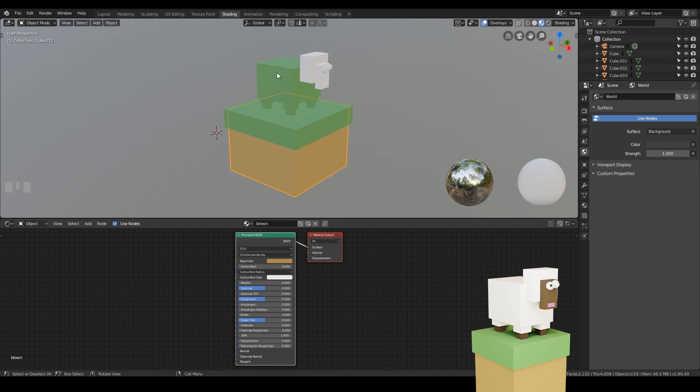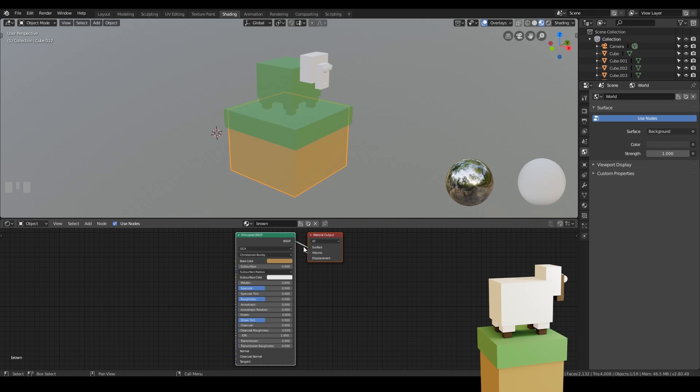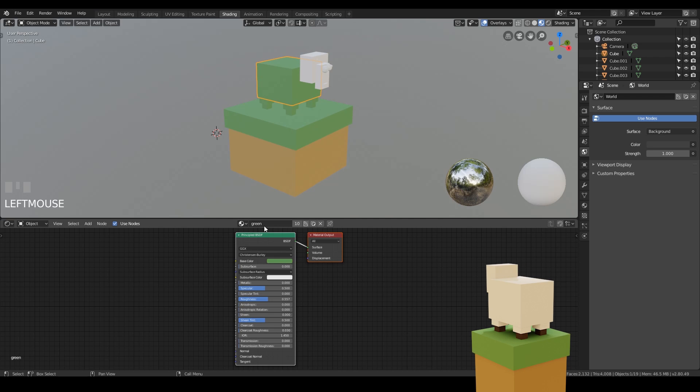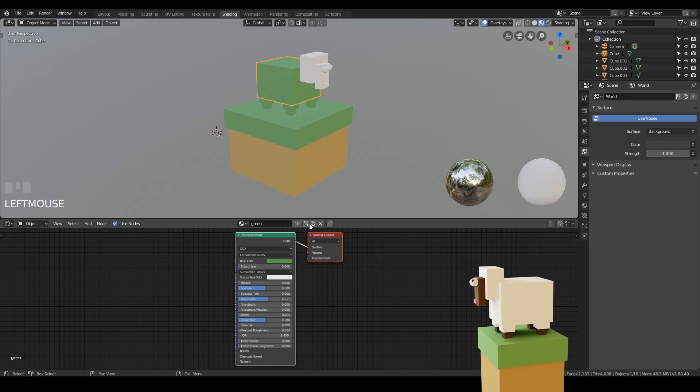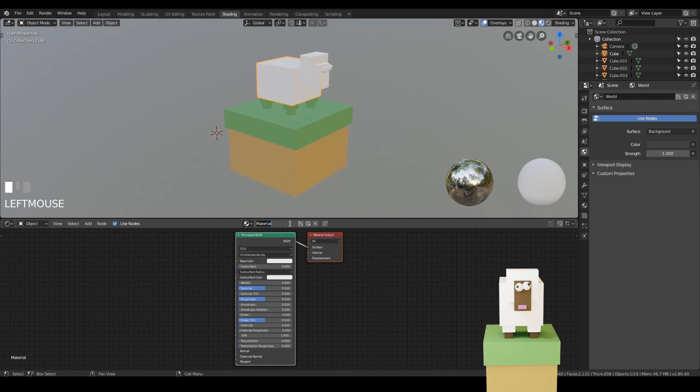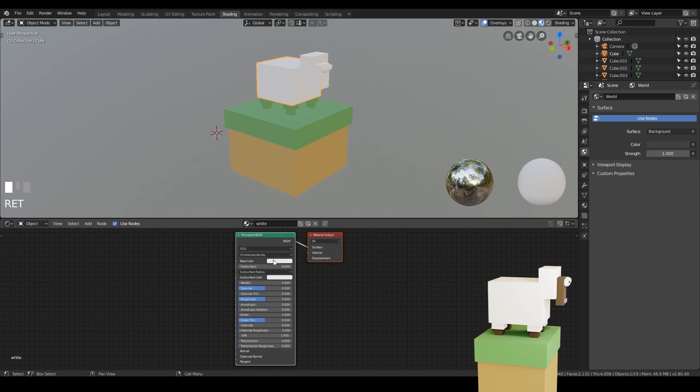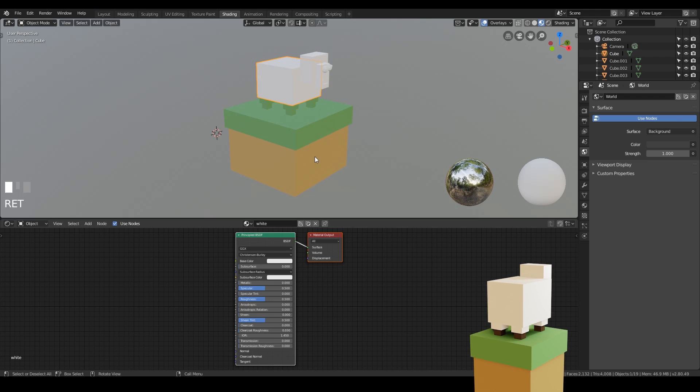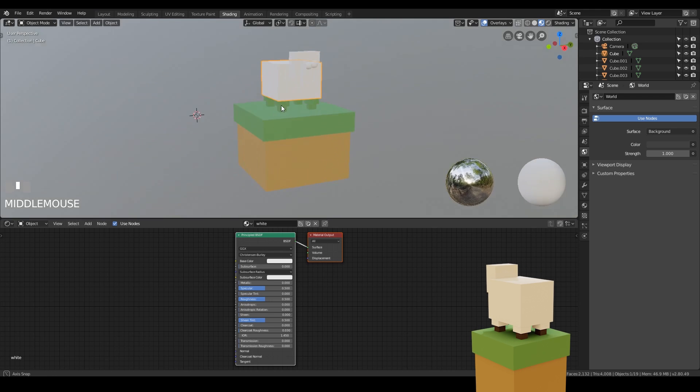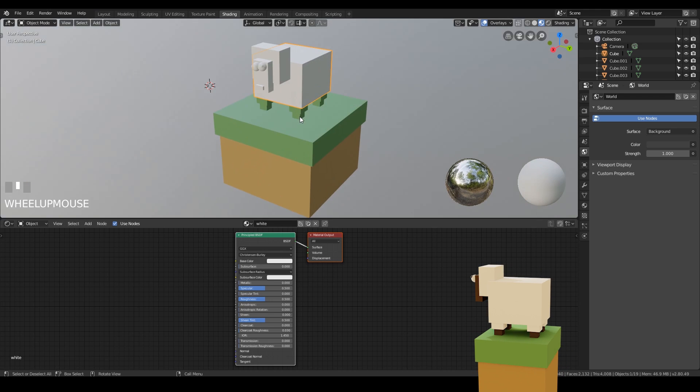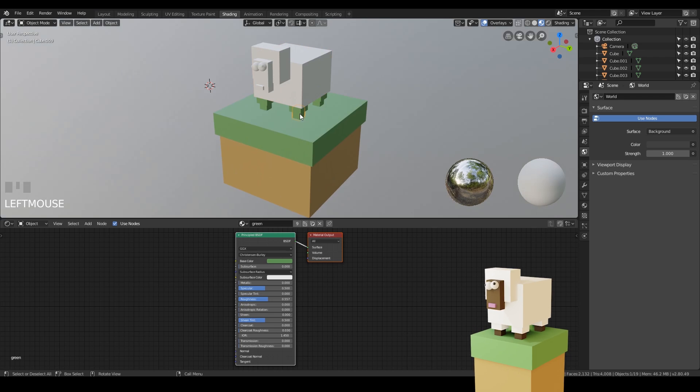Let's try and make a white material for my sheep. So let's click on the main body. At the moment it's sharing that green material again. So let's create a new one and call this white. And it's already got a nice white color automatically. So that will do fine. Looks good. Let's start on the other areas.